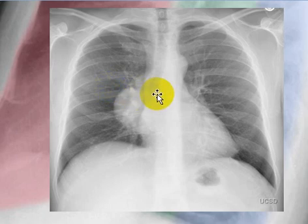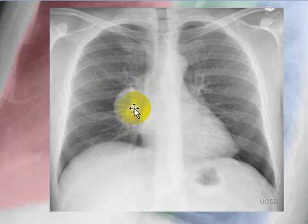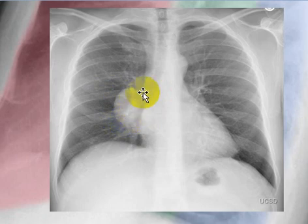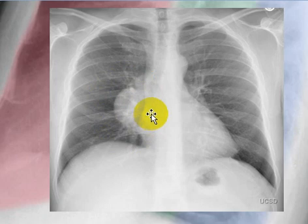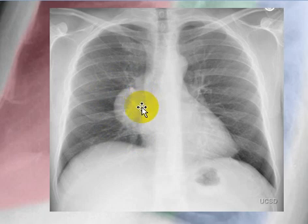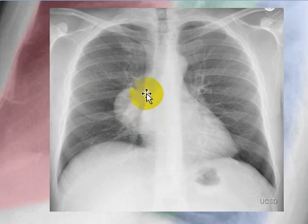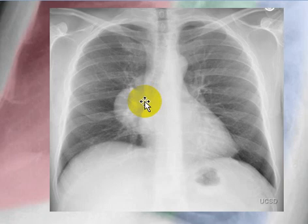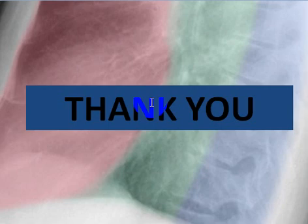Here we have another right mediastinal mass, and we can see the hilar vessels through the mass. So the mass is either located anteriorly or posteriorly to the hilum. However, this mass is not silhouetting with the heart, so the mass is located posteriorly. The differential diagnosis of a posterior mediastinal mass includes a neurogenic tumor, and this mass proved to be a neurogenic tumor. Thank you for listening and hoping to see you soon in another talk.